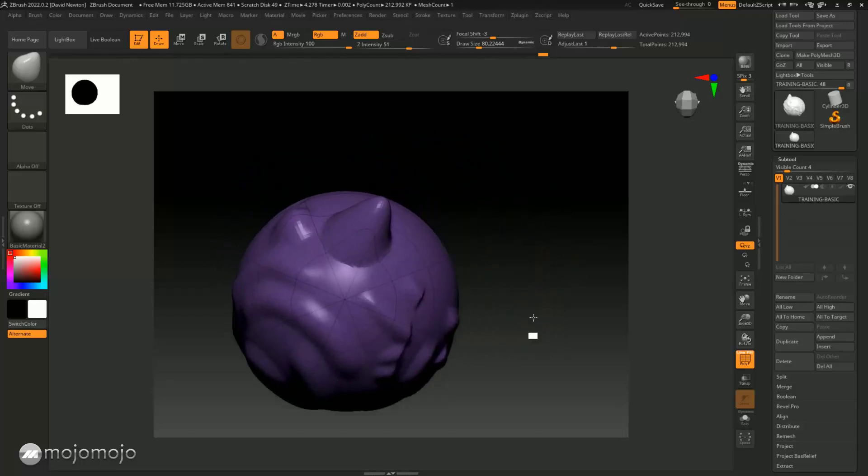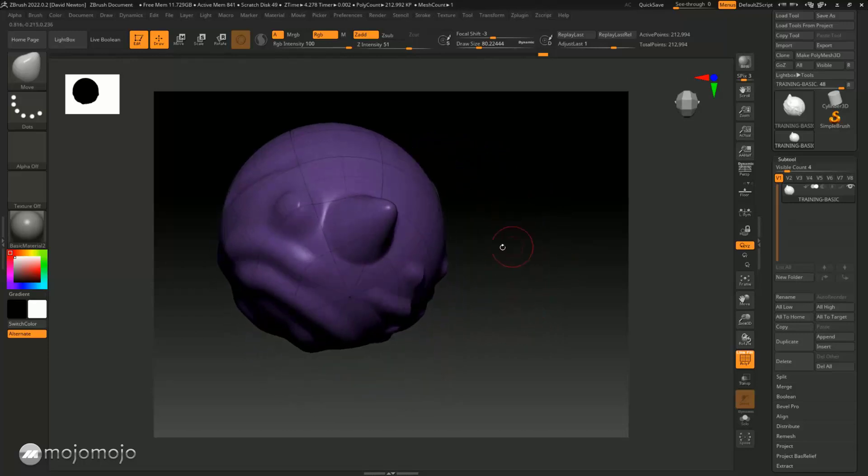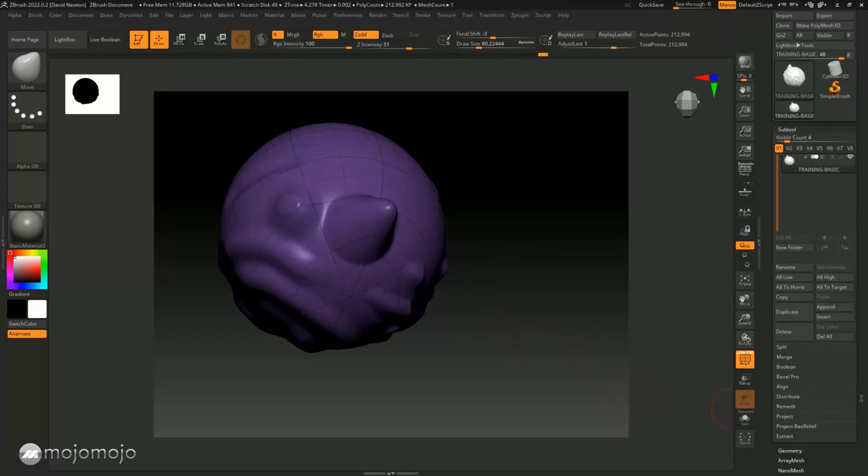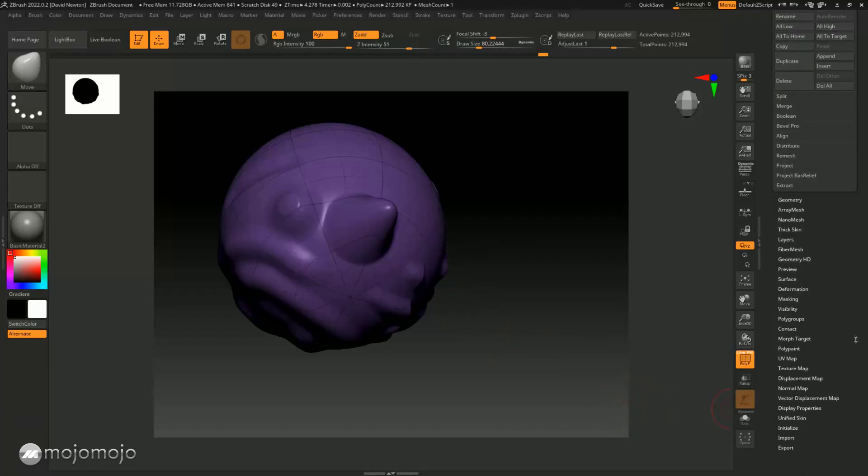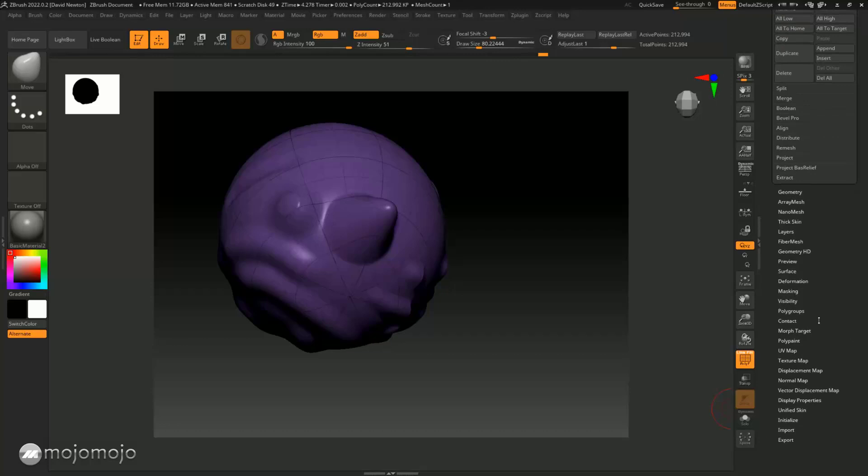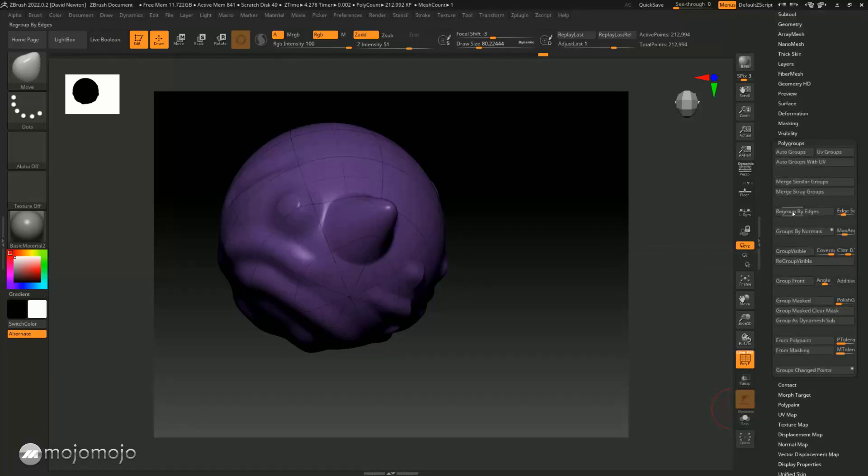Now what I'm going to do is mask an area out and give it a poly group. You'll notice we have the option down here on the right-hand side to go into poly group, where we can mask and create poly groups by different actions.